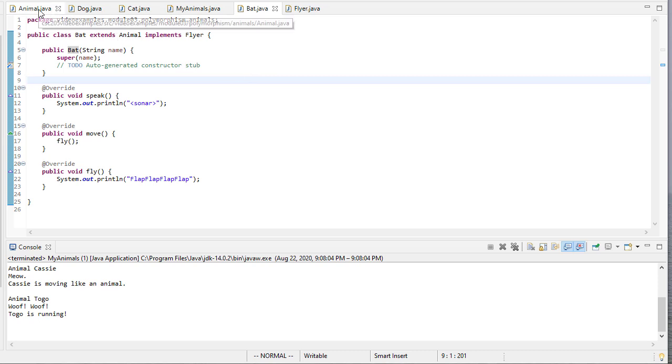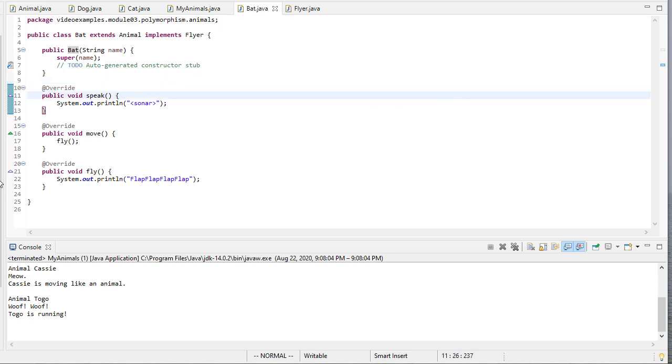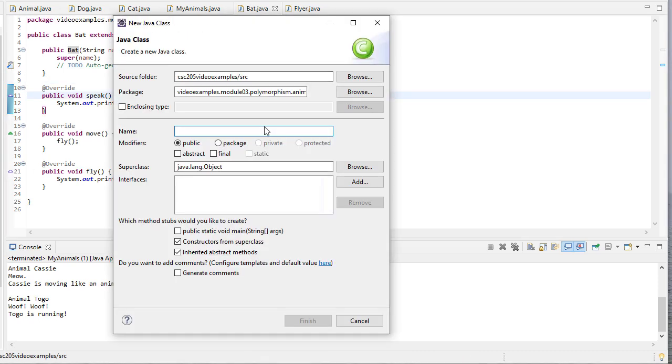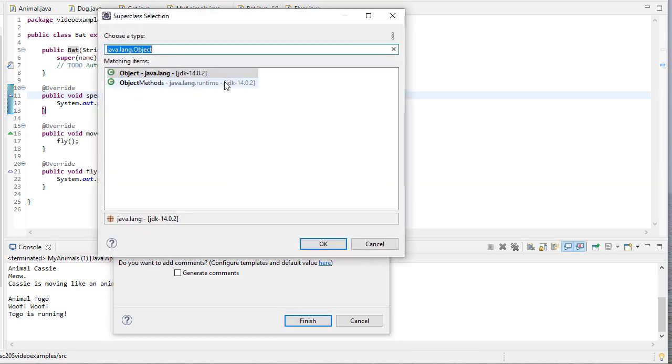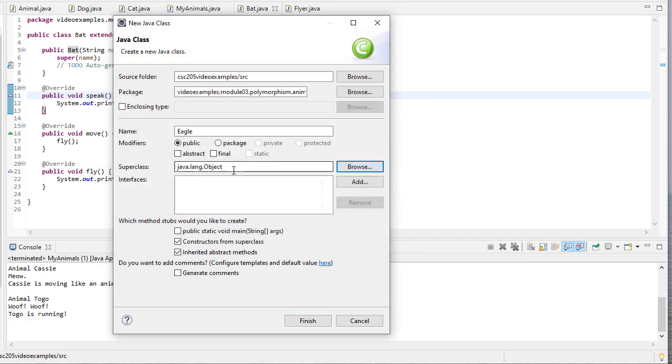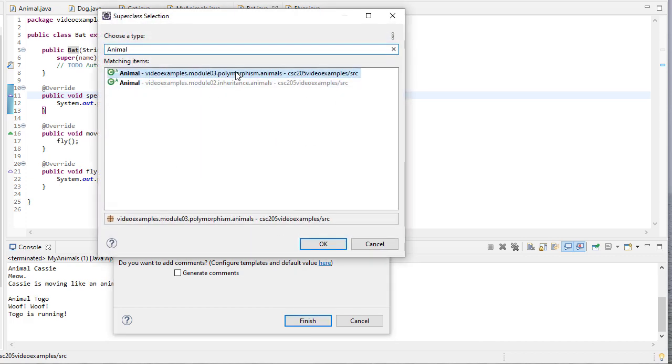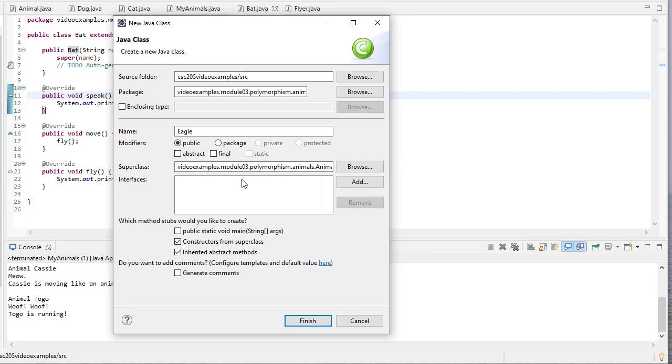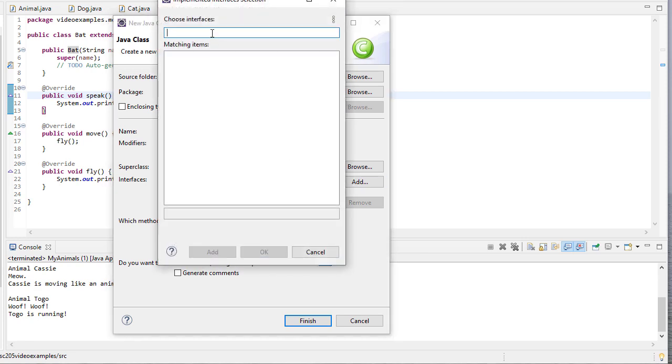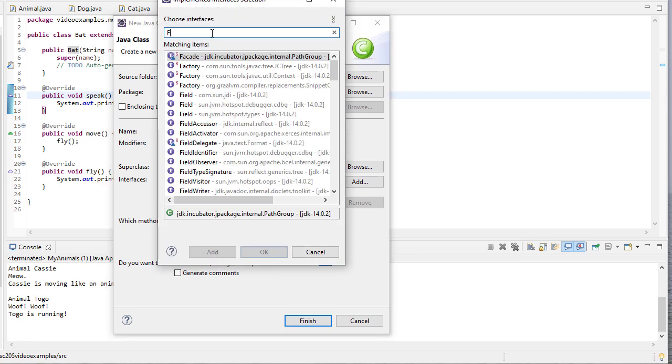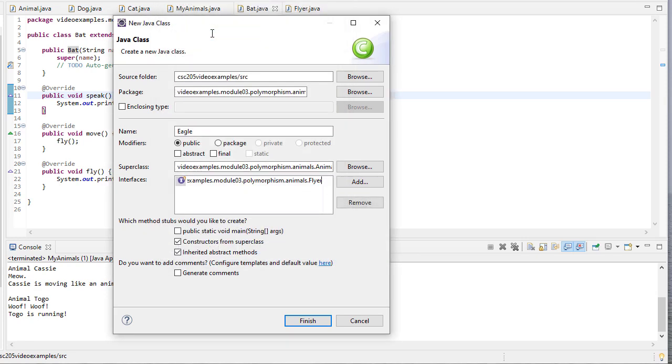So let's create a new animal, just to see what our newfound powers are here. I'm going to create a new class called Eagle. It's superclass is going to be Animal. And again, make sure we get module 3's Animal class. And in the interfaces, it's going to implement Flyer.